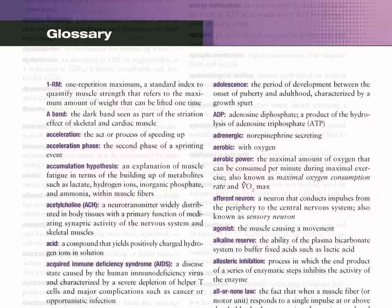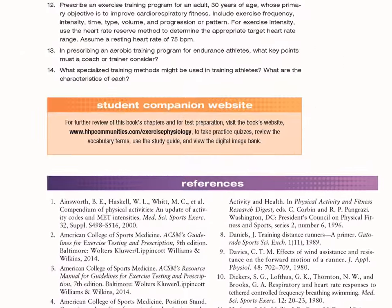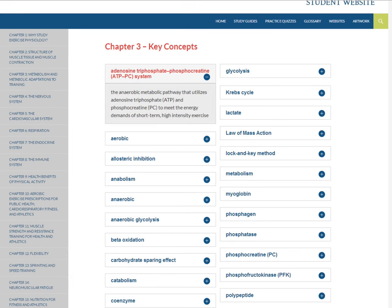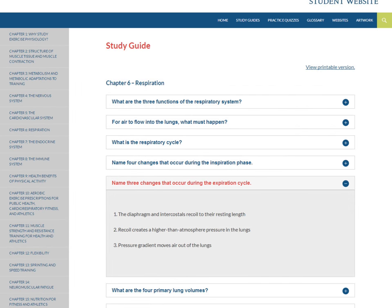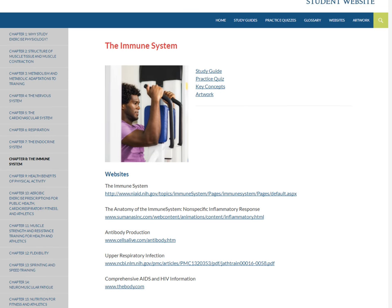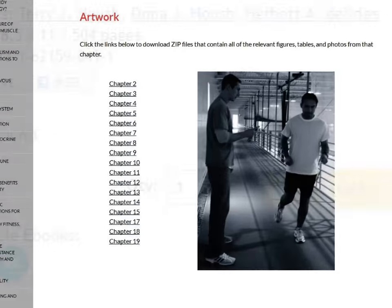Students using this text gain access to a companion website. This online study tool features vocabulary reviews, study guides, interactive quizzes, website links, and an image bank.